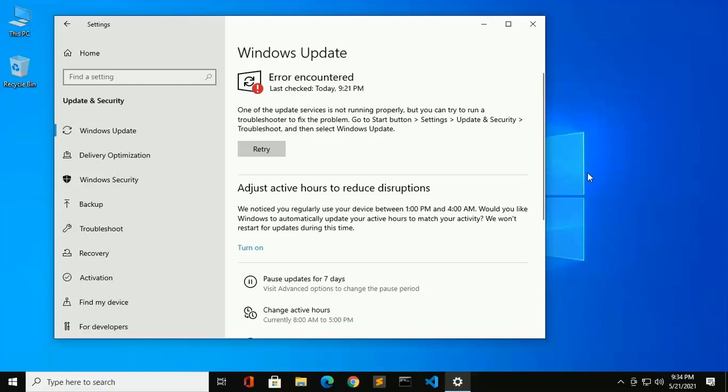Hi everyone, welcome to my channel. In this video I will show how to fix an issue on Windows 10 update. One of the update services is not running properly, but you can try to run a troubleshooter to fix the problem. So let's get started.